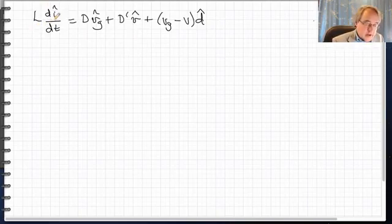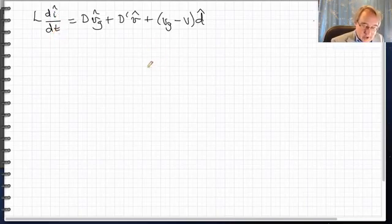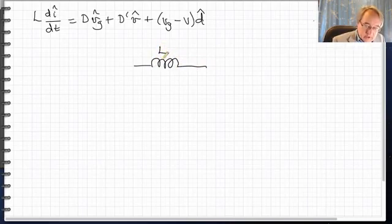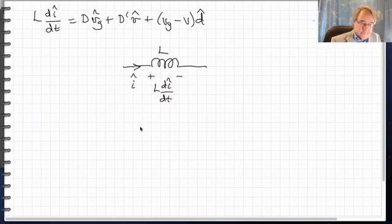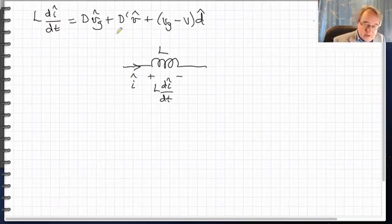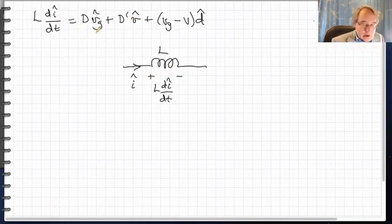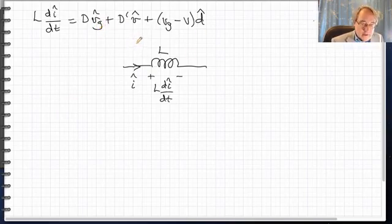We recognize that L times di-hat/dt is the voltage across the inductor in our small signal model. So I'm going to put an inductor in the middle of the circuit with value L and current i-hat flowing through it. Therefore the voltage across this inductor with this polarity would be L times di-hat/dt. This equation says that inductor voltage equals a sum of three terms, which we recognize as voltages — these are the voltages around the loop, that is the Kirchhoff voltage law or loop equation for this part of the model.